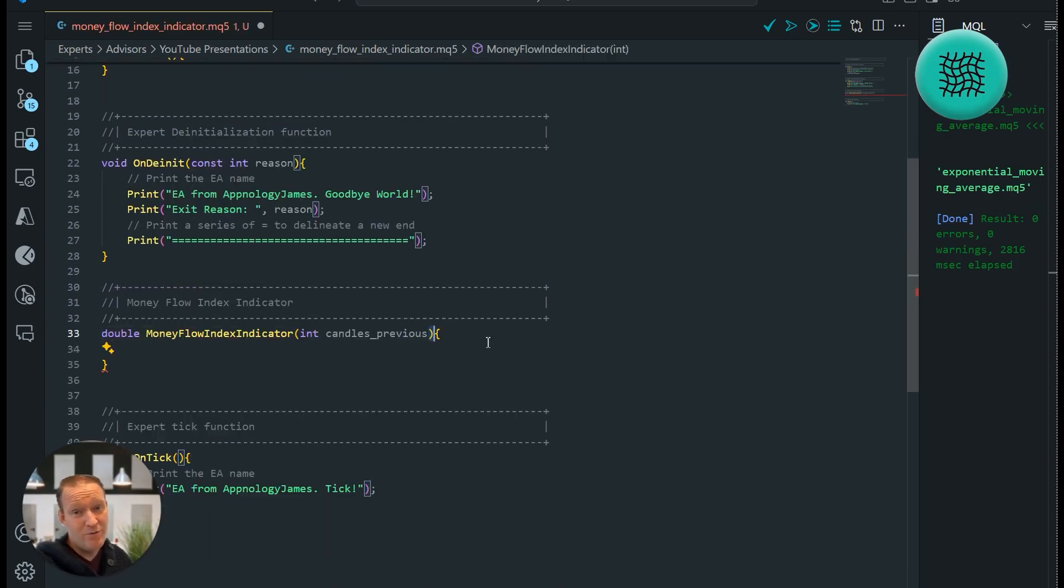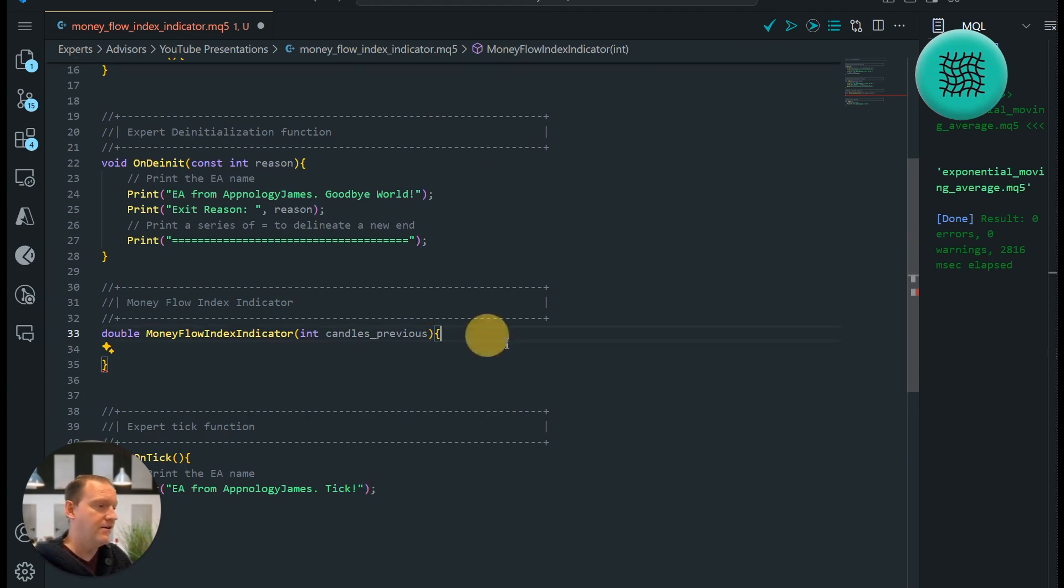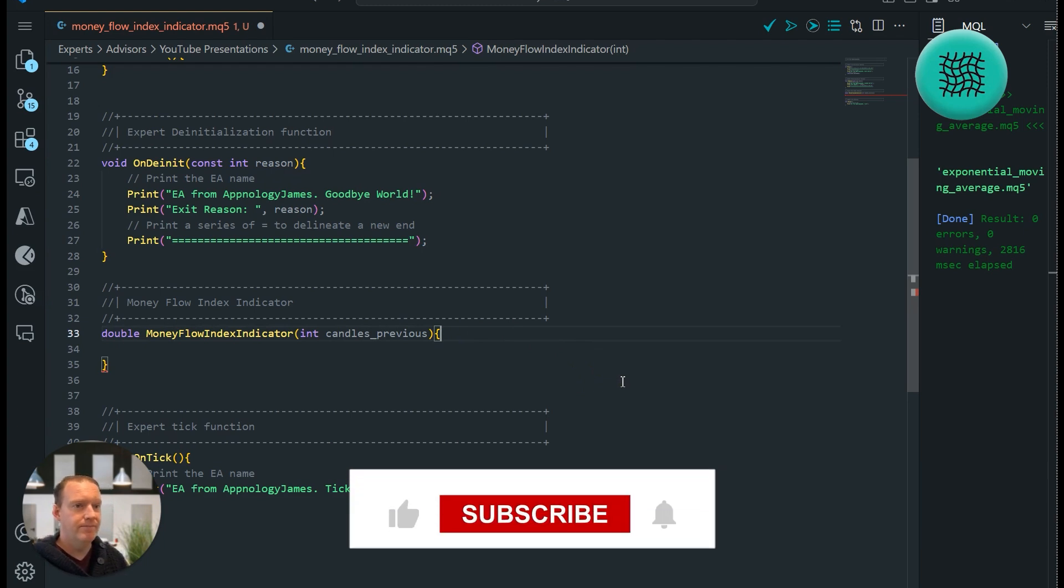The only value we'll be passing into this is our candles previous integer, and the reason for that is that allows us to choose how many candles back we want to get this calculation for.